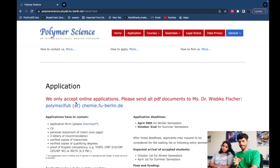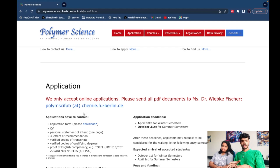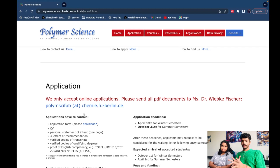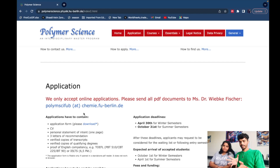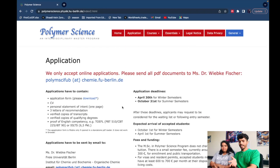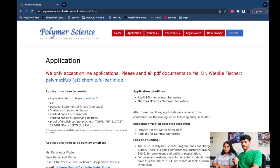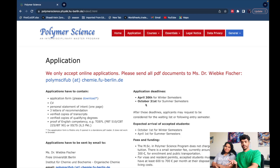Please send all PDF documents to Dr. Webke Fisher, who was previously the secretary at TU Berlin and is now the secretary at FU Berlin. The application deadlines are straightforward: April 30th is the deadline for the winter semester, and October 31st is the deadline for the summer semester.